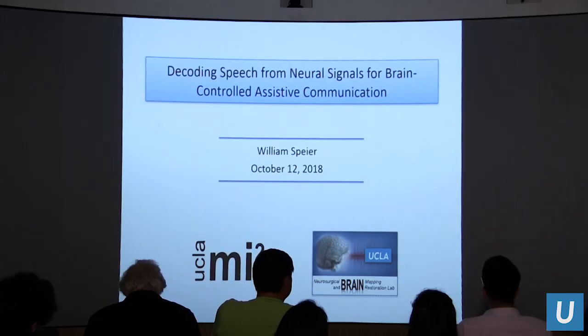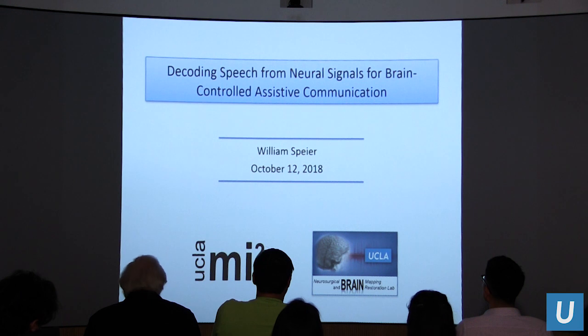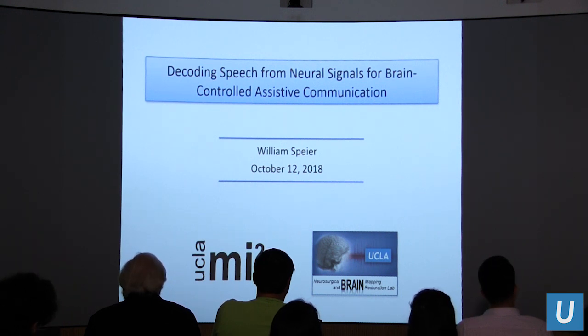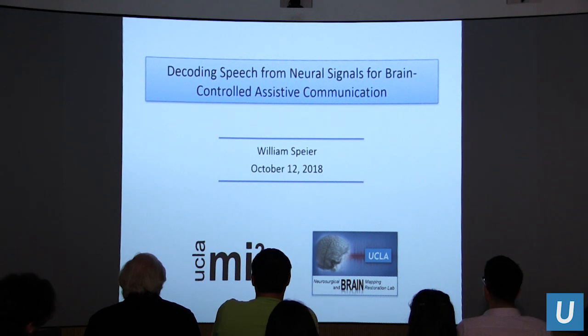Hi everyone, my name is Bill Speyer. I'm an assistant professor in the Medical Informatics Lab, and I also work in the Neurosurgical Brain Lab and Restoration Lab. I wanted to talk today about the preliminary work in a project called Decoding Speech from Neural Signals for Brain-Controlled Assistive Communication.